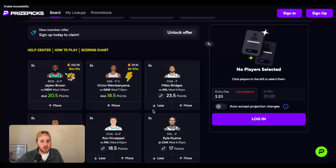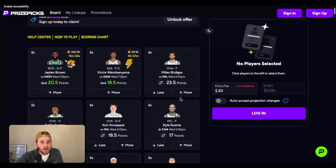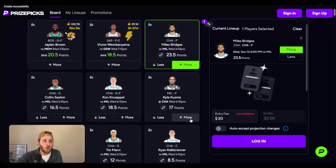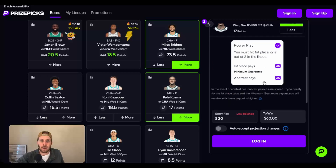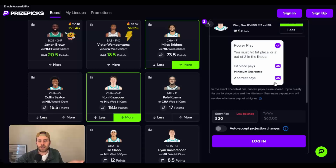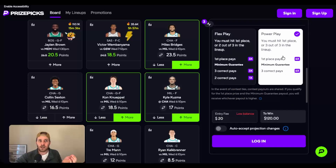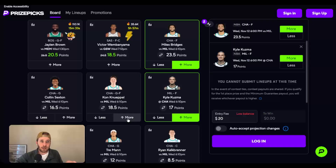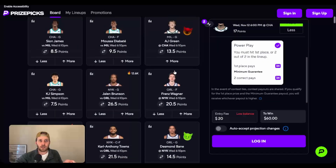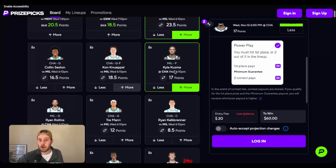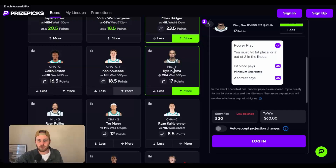From here, it's all about selecting more or less on these different player props. If we click some of these, what we're going to see are fixed payouts. So maybe we see that these two plays are 3X, but if we didn't want to use Kyle Kuzma and used a different play, it's still 3X. But if we start to add more and more plays, it's going to give us different payouts. Let's look at just the two-pick—all we see on a two-pick is just a two-pick power, meaning that we have to go exactly 2 out of 2.